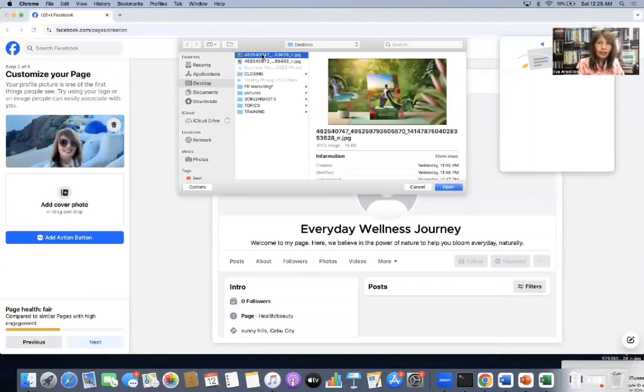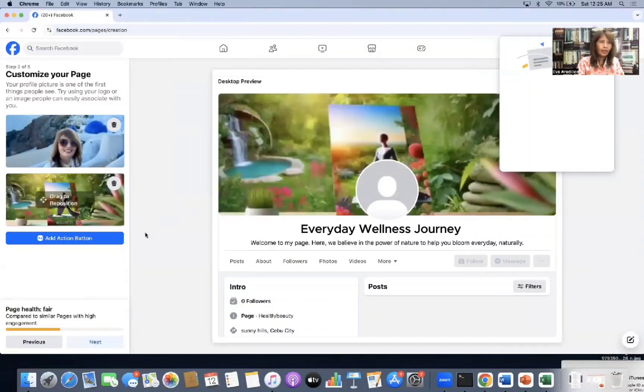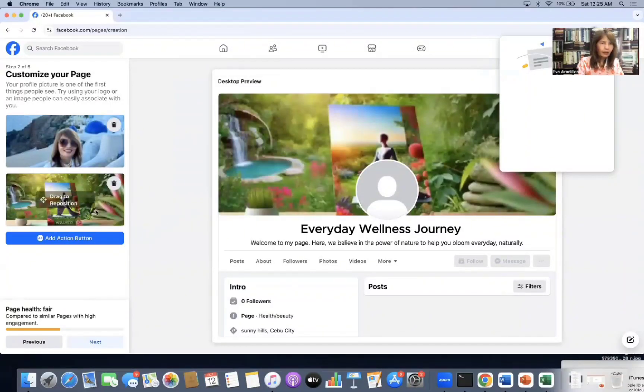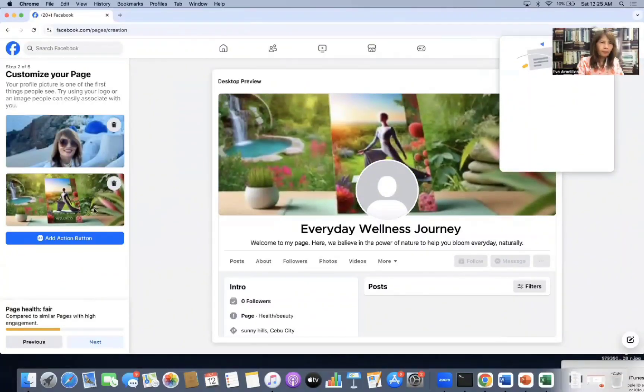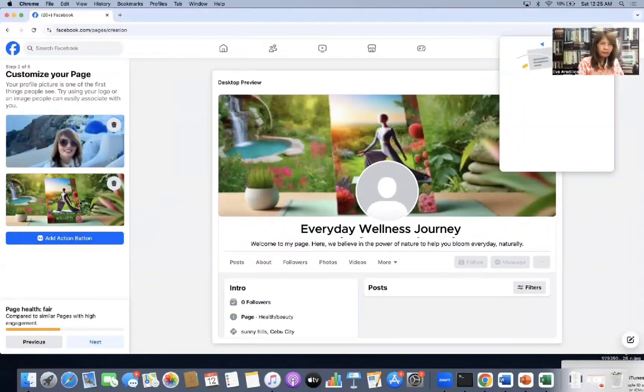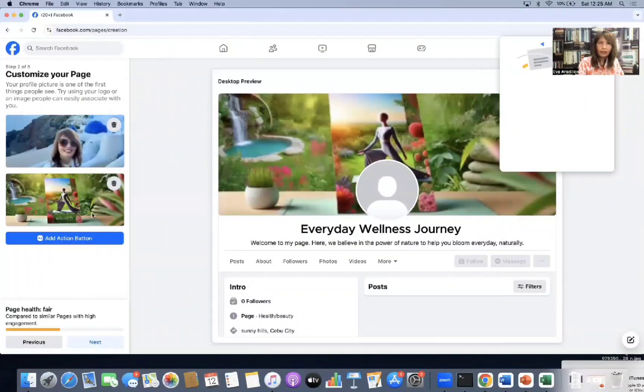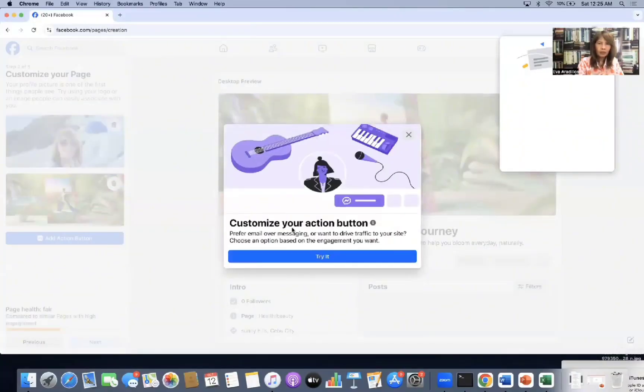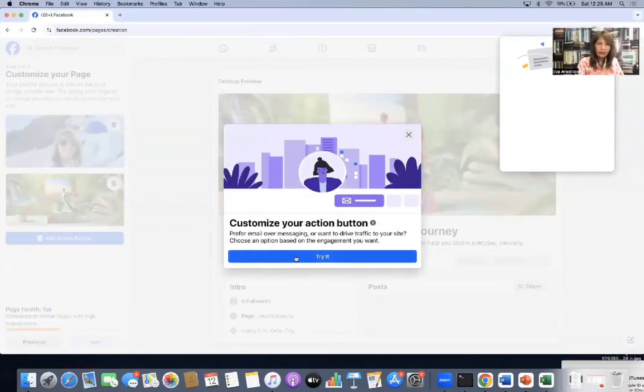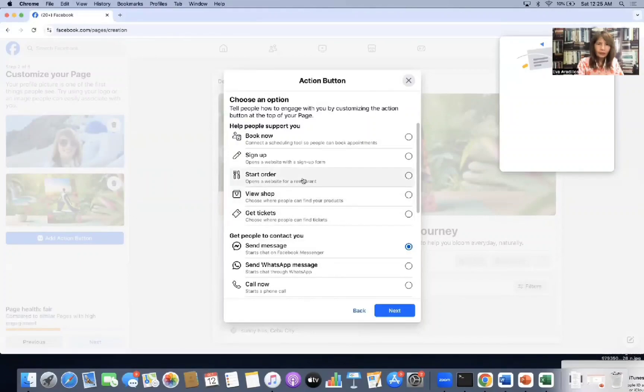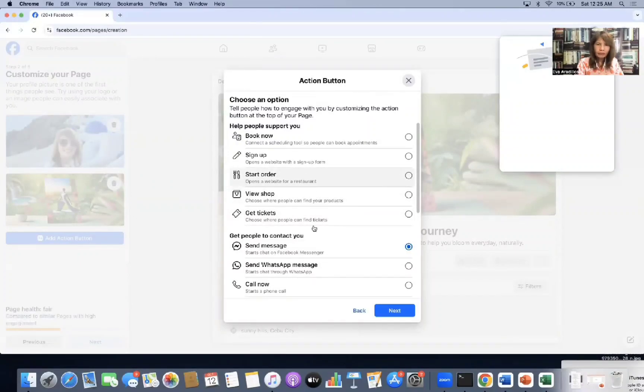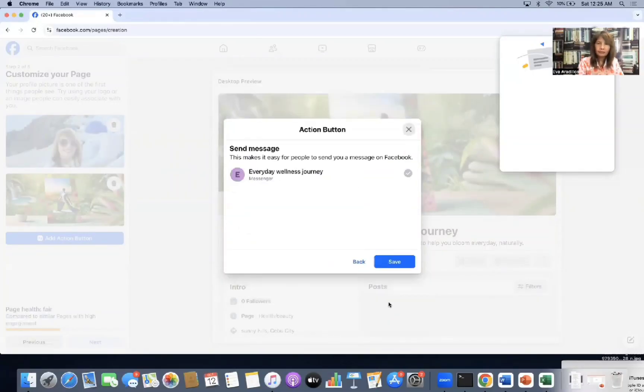Okay, so I have a profile pic. Profile picture. Then that. My pictures are here. Then add action button. So let's try what this is. Ah, okay. So this is okay. We'll just use send message. It's blue. So that's all we need. So next.